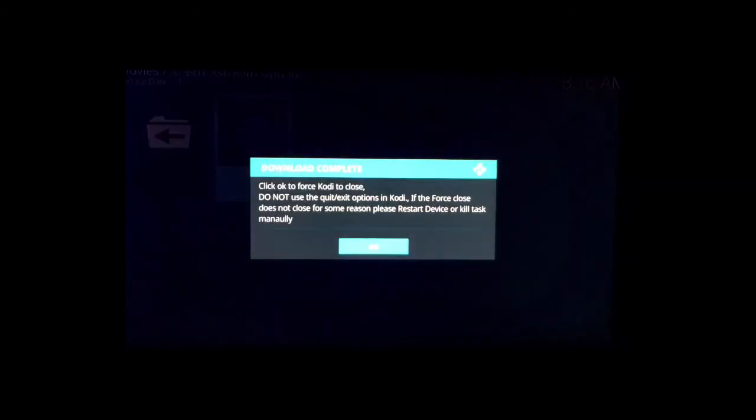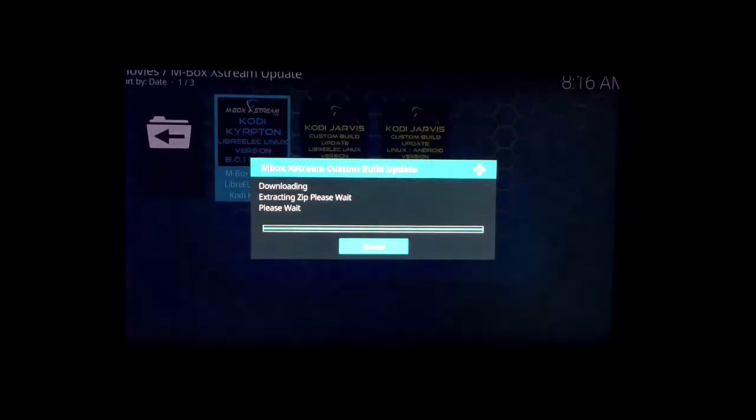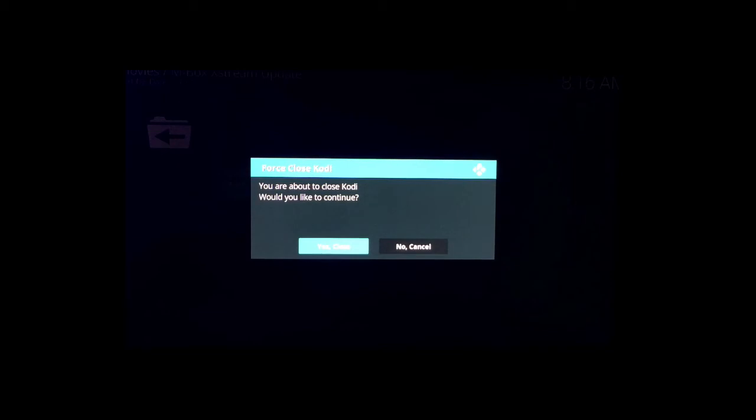All right, so now after everything's done—it downloaded, it extracted—you're going to come to the download complete screen. All you need to do is just click okay. Then you want to click yes. It's going to ask you 'you are about to close Kodi, would you like to continue?' Just select yes.